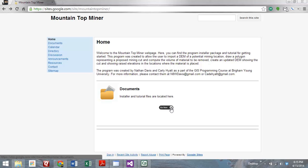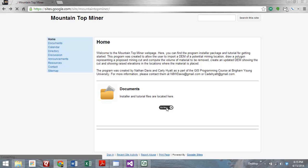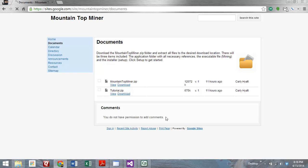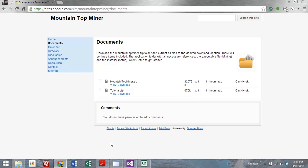On our website, if you click under the Documents header, this Go Now button brings you to where the installation packages are. You'll see the installation files located in the Mountaintop Miner zip folder, and all the files needed for the tutorial in the tutorial zip folder.